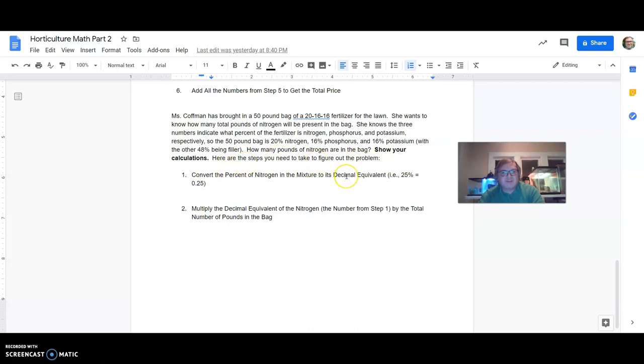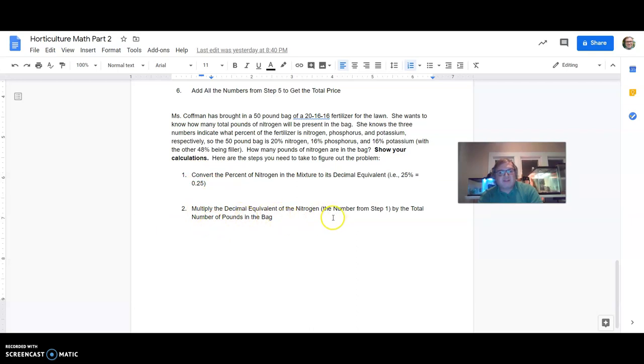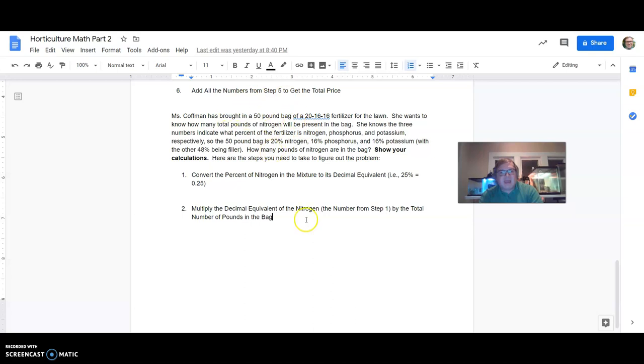So here are the steps you need to take to figure out the problem. So the first part is just going to be to convert the percent of nitrogen in the mixture to its decimal equivalent. If we were thinking of 25%, this would be 0.25 if we were converting it. And then number two, multiply the decimal equivalent of the nitrogen, the number from step number one. So just focusing on the 20% there, by the total number of pounds in the bag. So it's a 50 pound bag. So just a simple multiplication problem at that point.